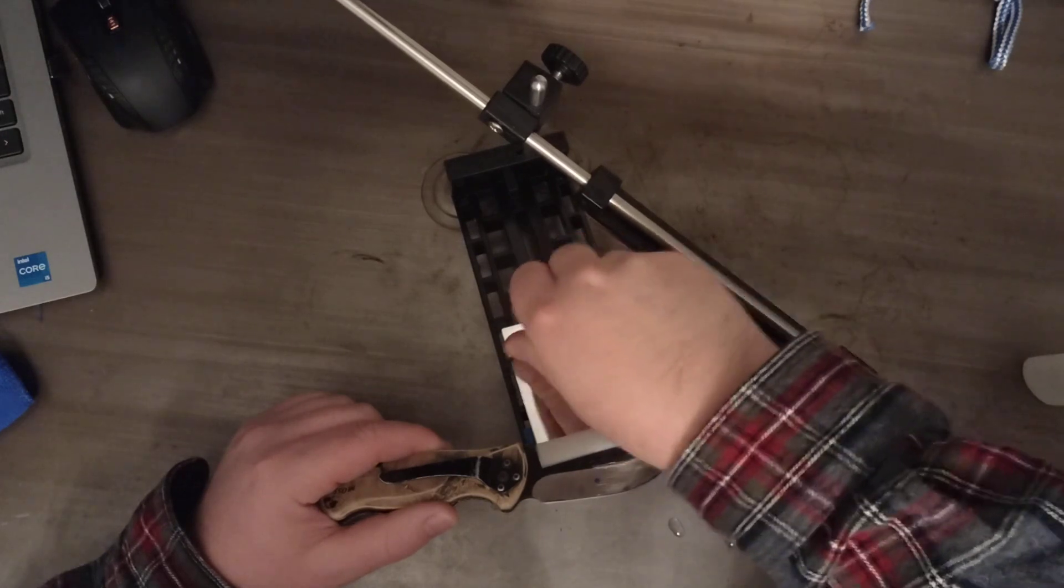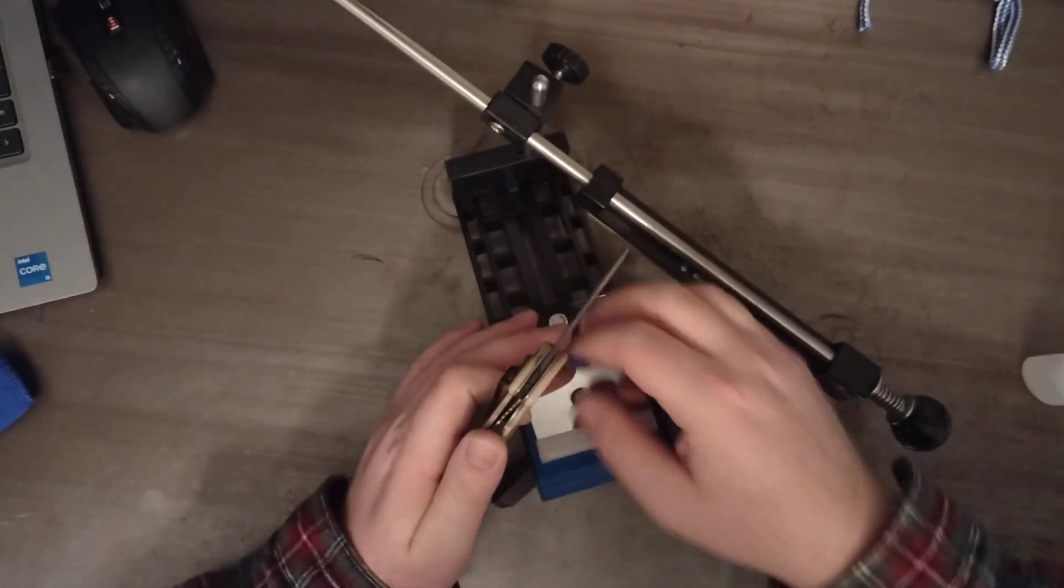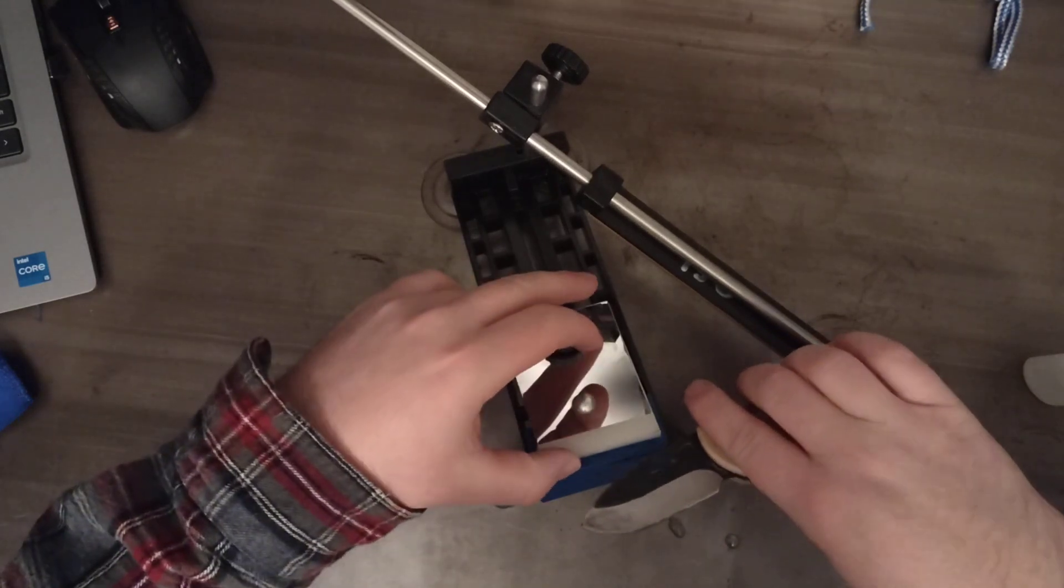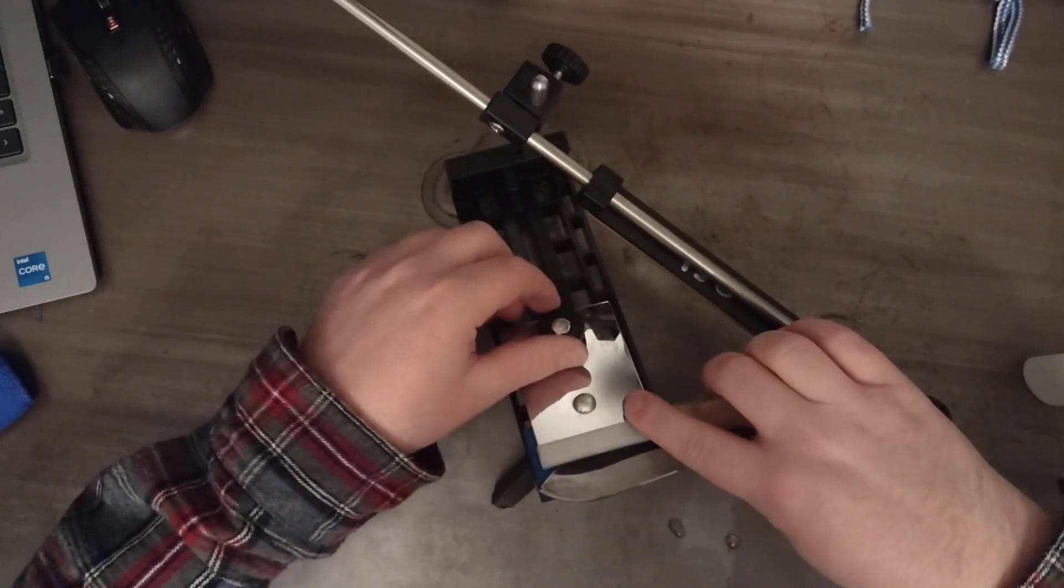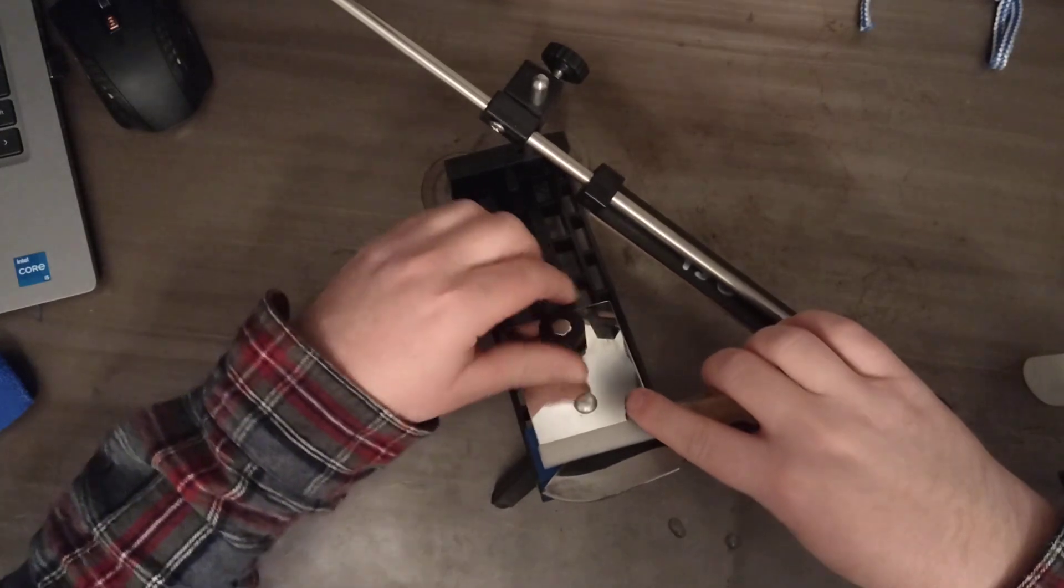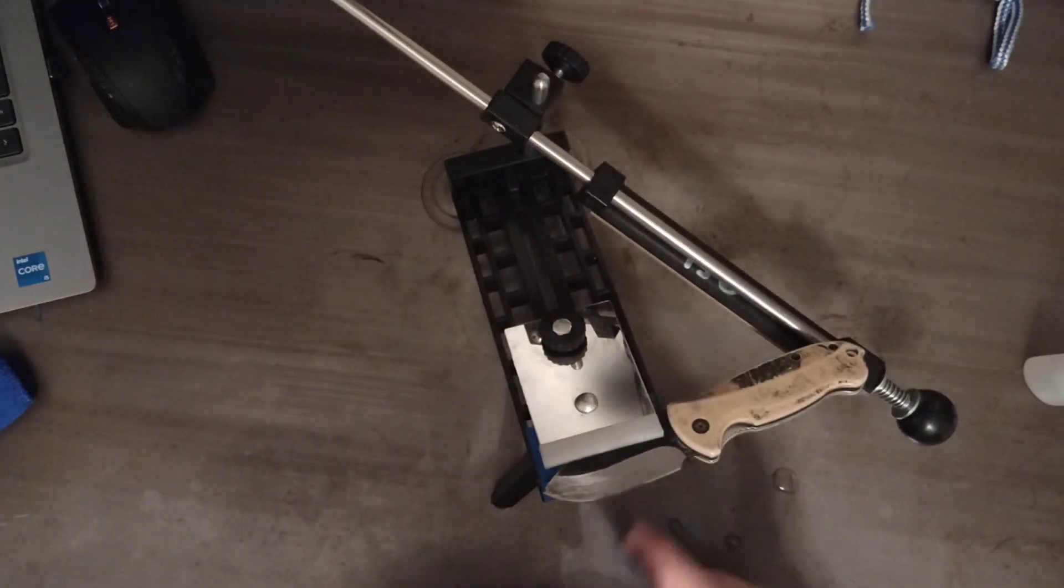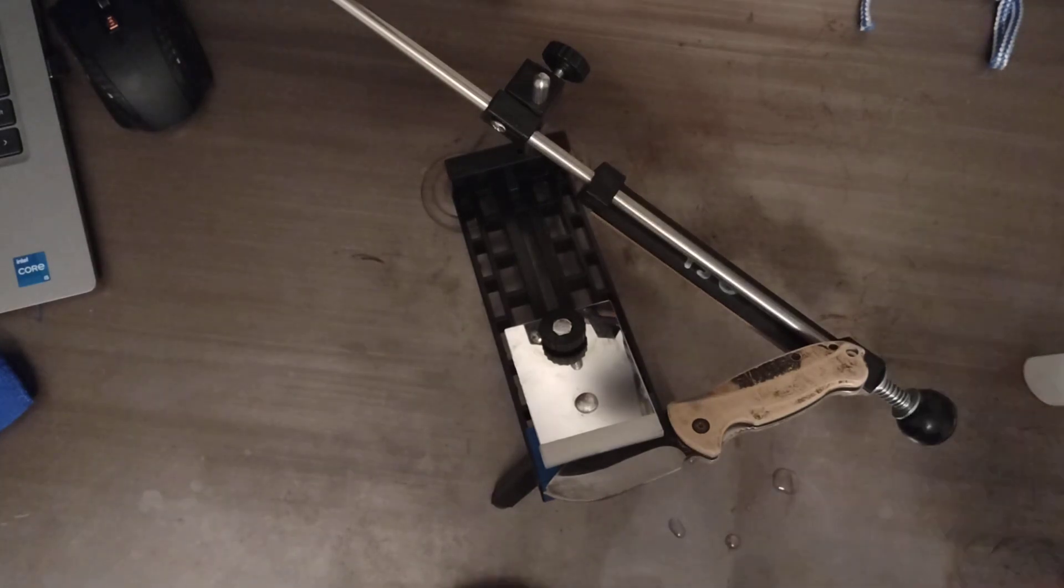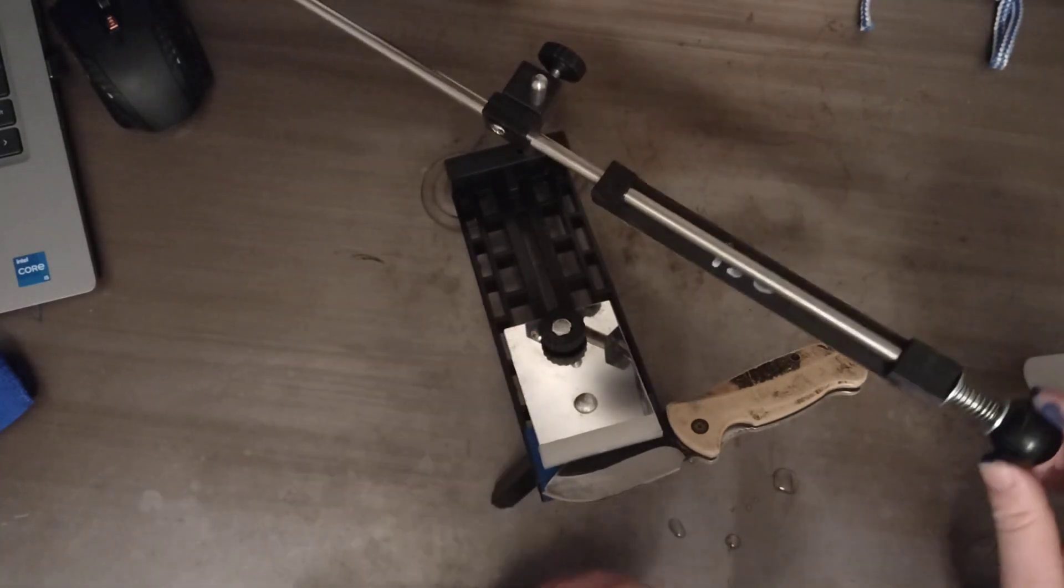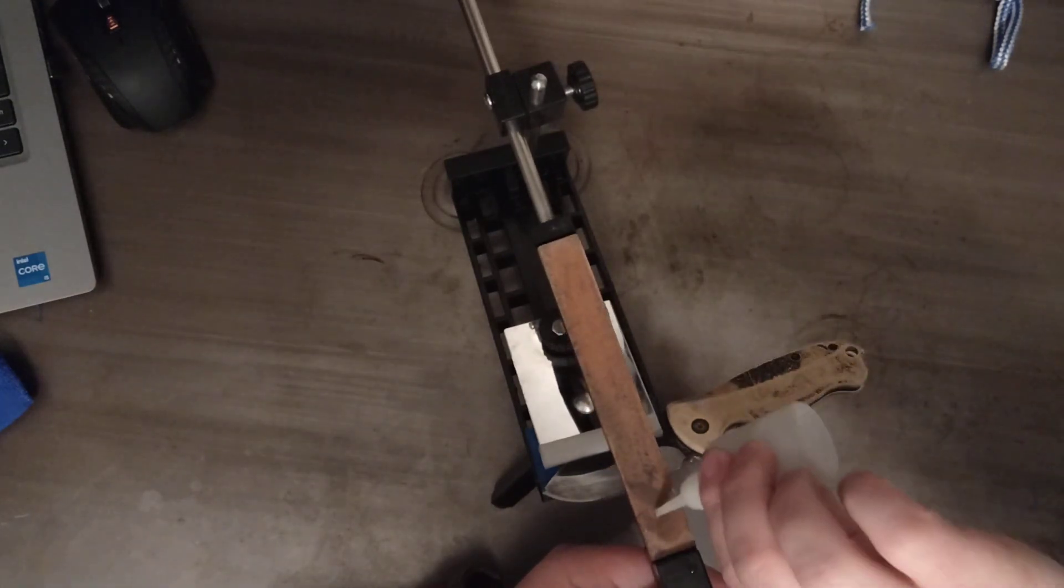Now I'm going to take this knife off, going to flip it around, and I'm going to do the same thing to this other side. So we already know that our bevel is good, so we're not going to use the marker this time. I'll apply a little bit more water.